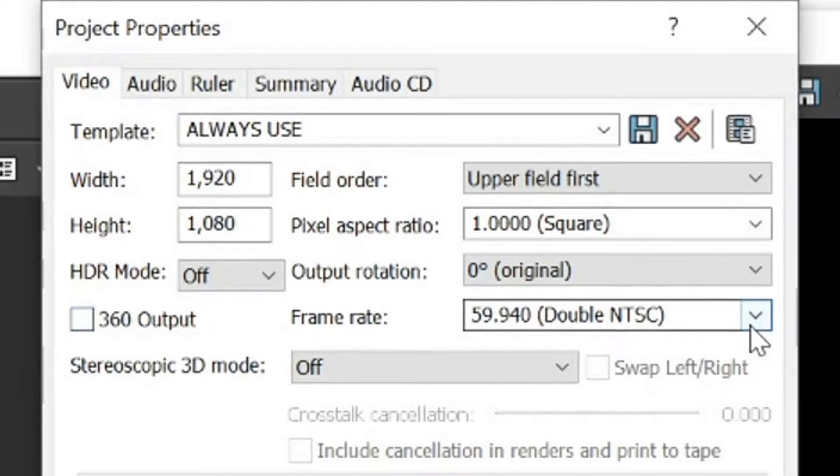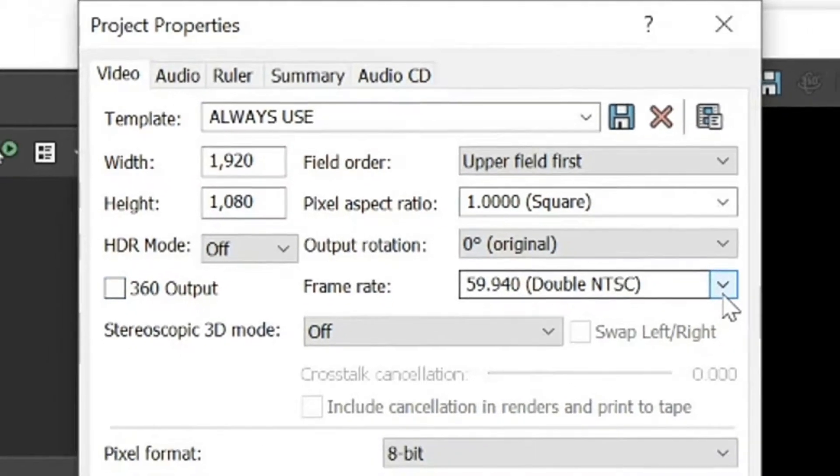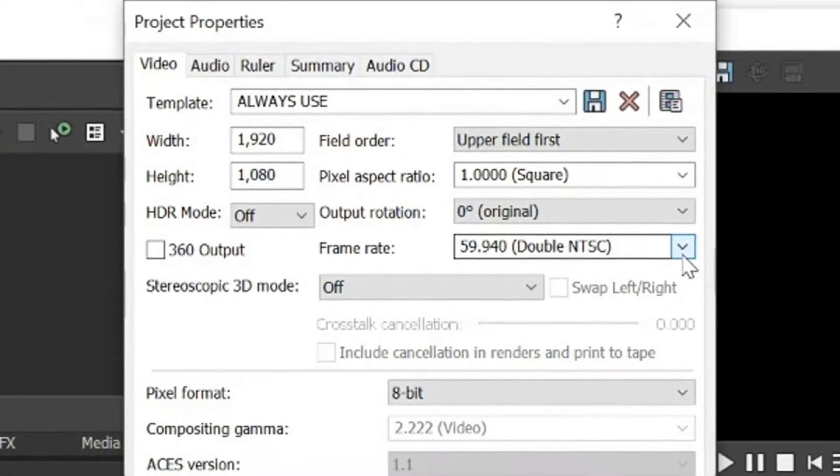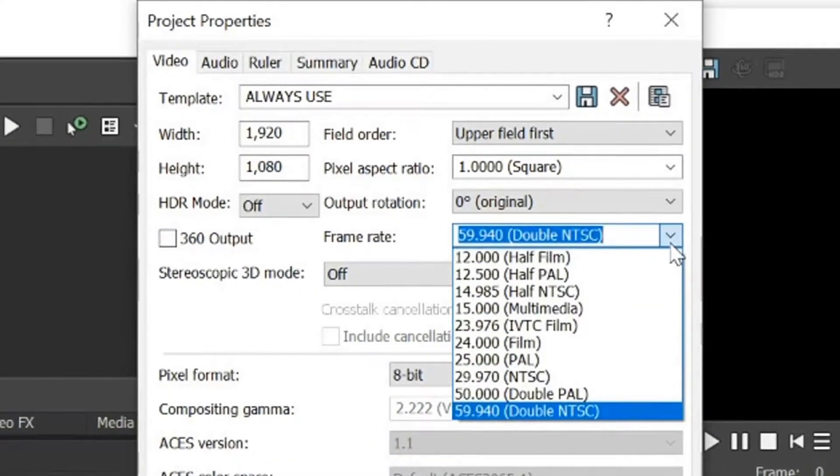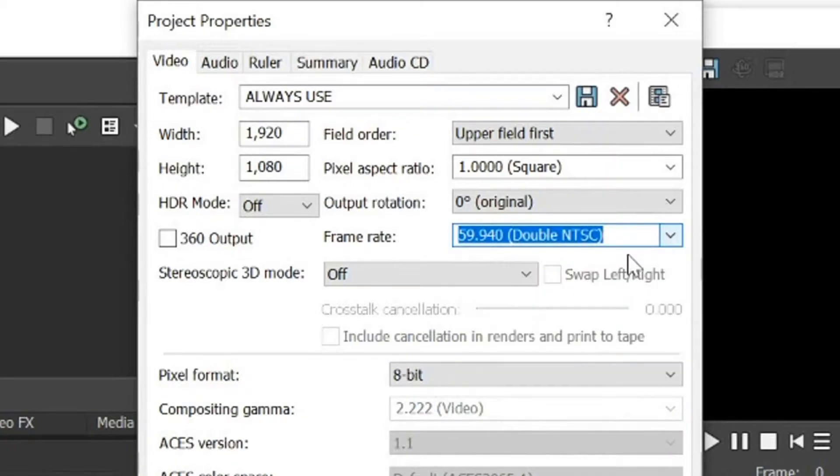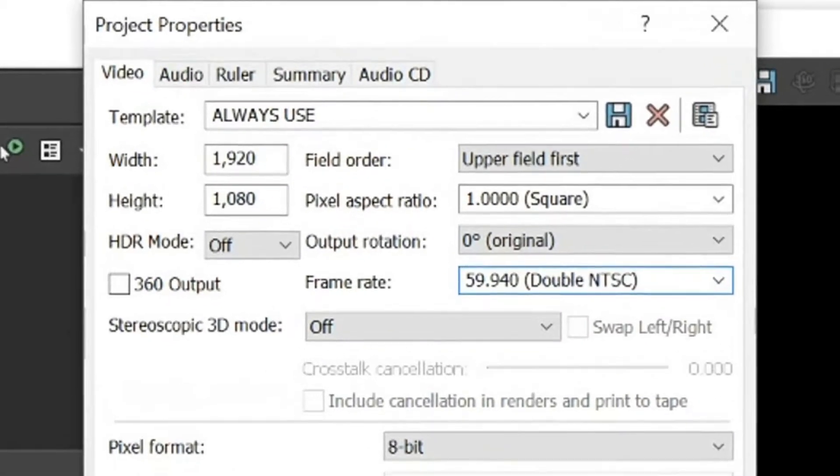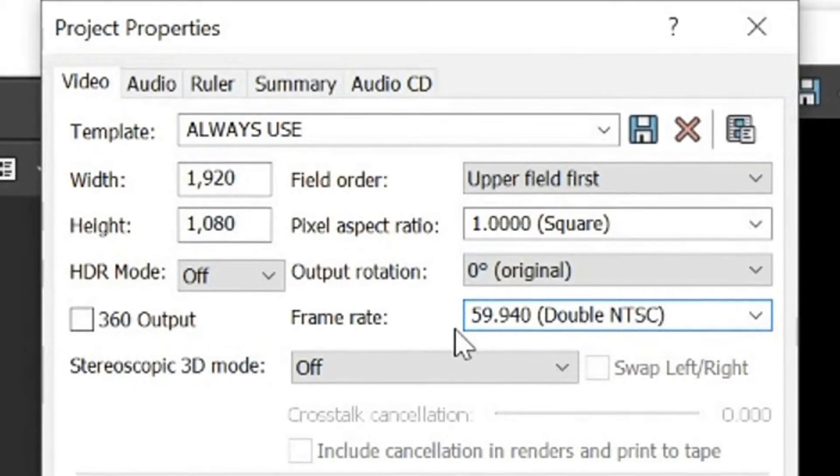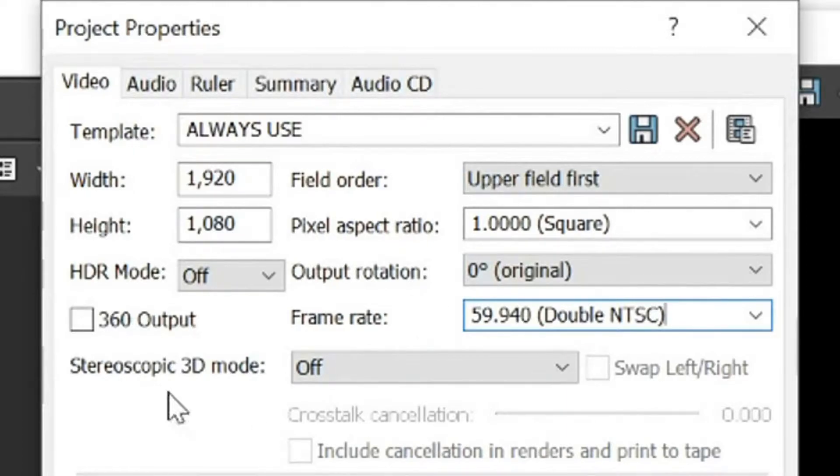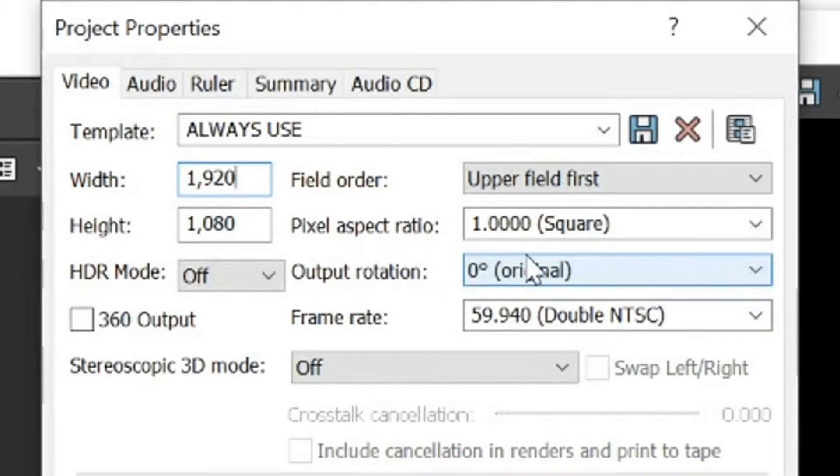Okay, now, frame rate, we want that at, well, as high as it can go, 60. Or as it says here, double NTSC, 59.94, whatever that says, I can't really read it from over here. And pixel aspect ratio, we want that to be at 1.0 square.